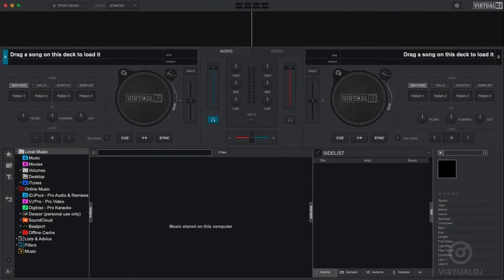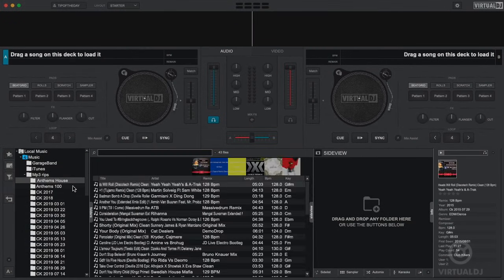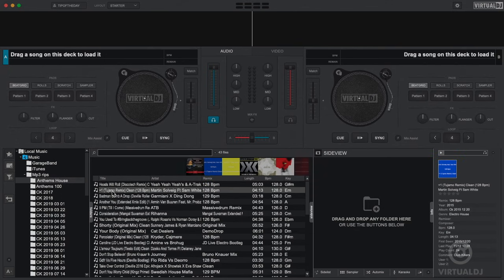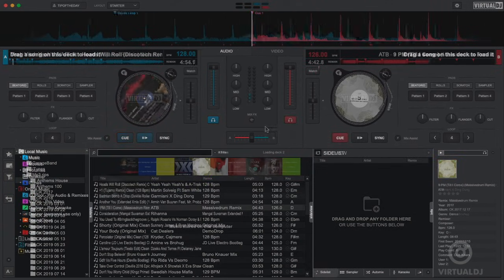So let's get started. Now in the first getting started video we showed you how to find and load tracks into the decks and perform your first mix.